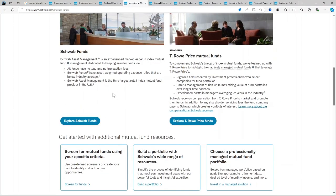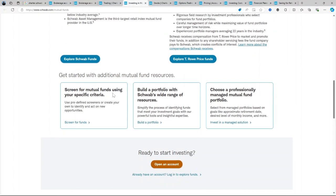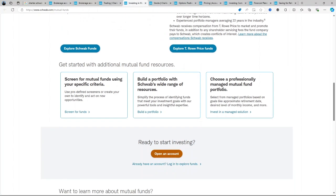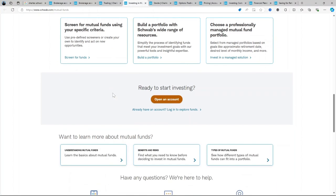Mobile app: Schwab's mobile app allows for easy account management, trading, and monitoring on the go, offering full functionality for both active traders and long-term investors.